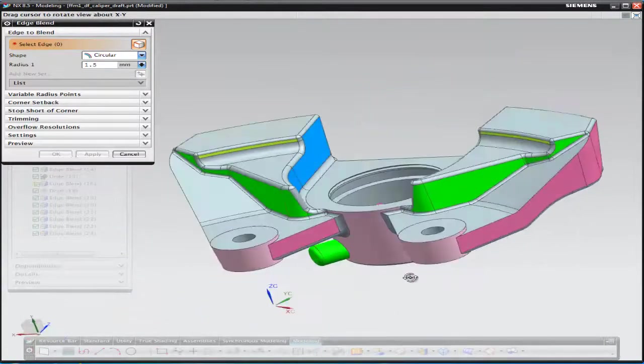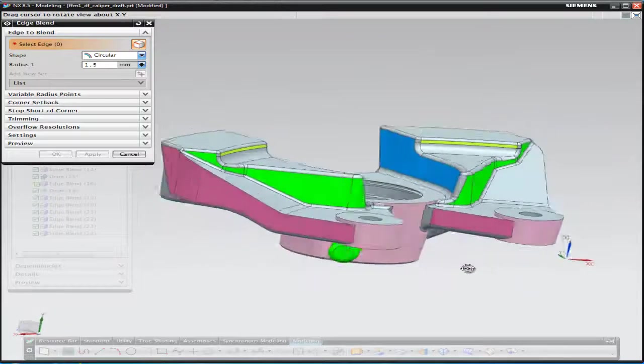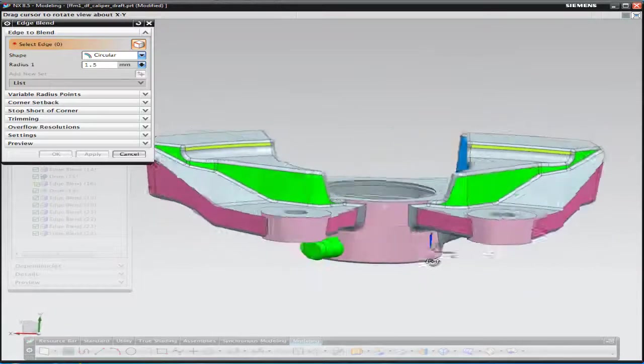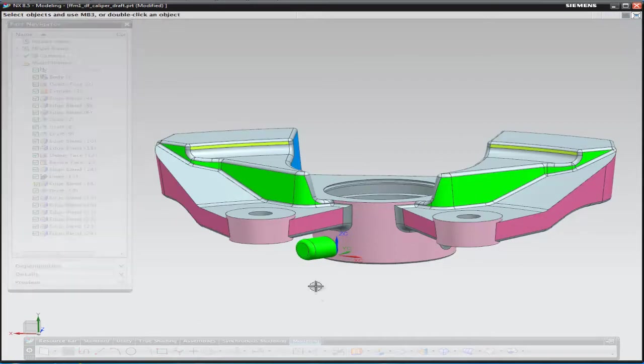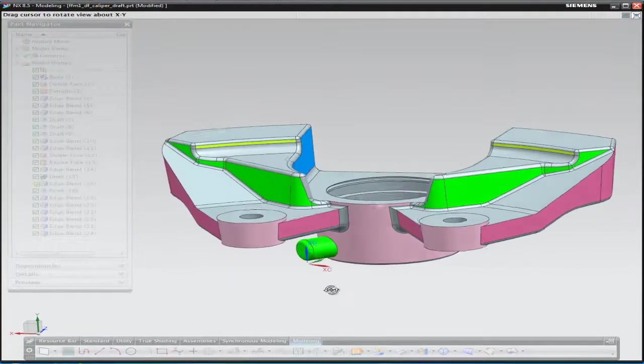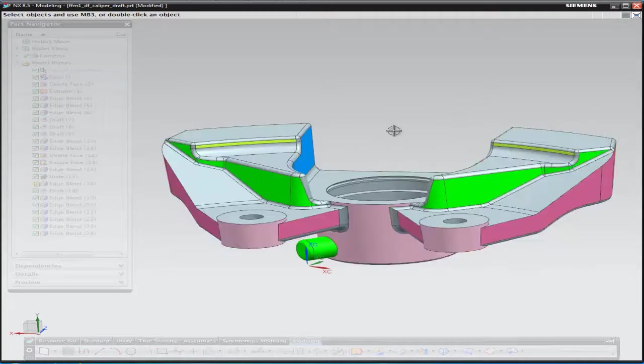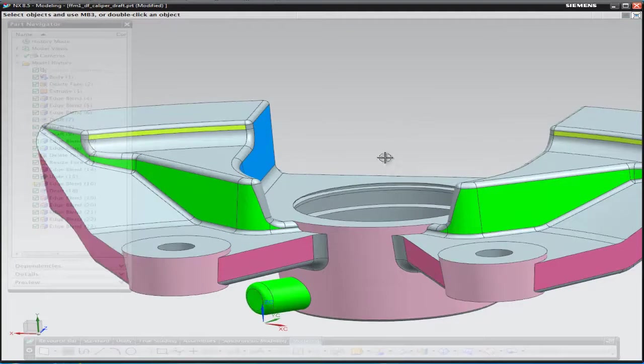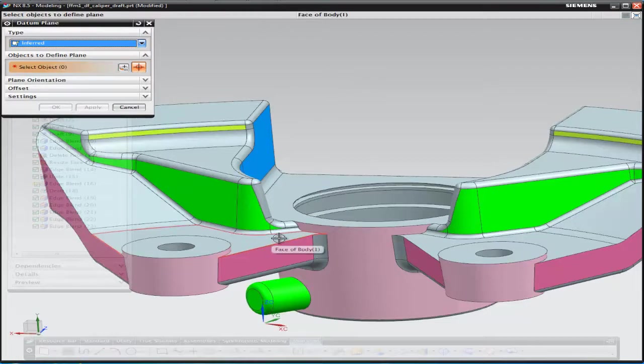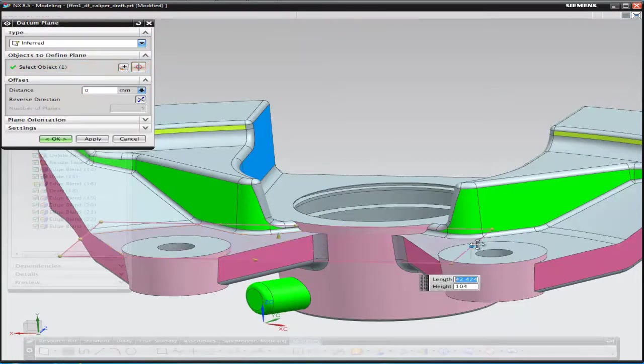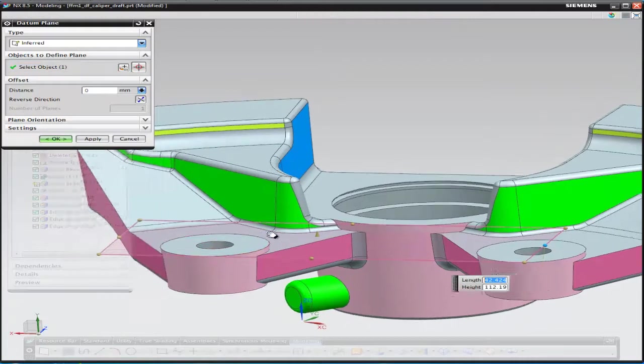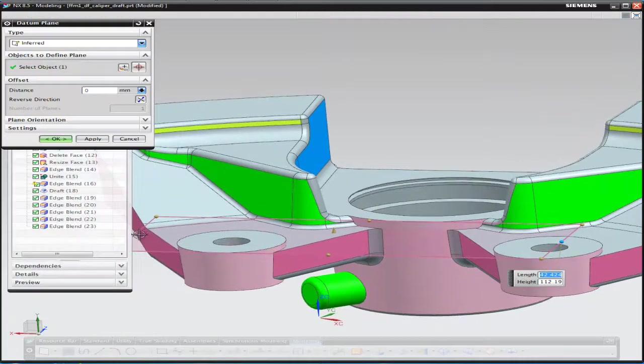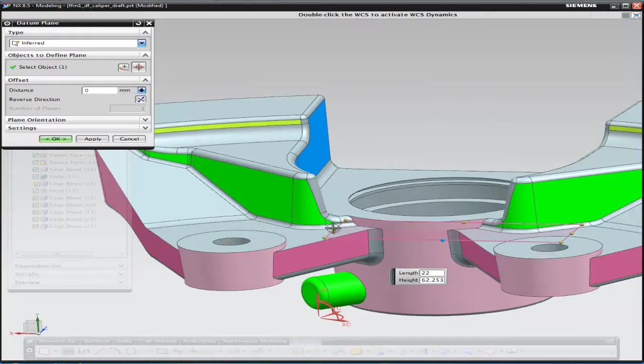I've just noticed that the pink bosses and the center hub actually cross the split line, so we wouldn't actually be able to manufacture this in its current state. So what we need to do here is split the pink surfaces where they cross the parting of the component. I'm going to do this by splitting the surfaces. I'll start by creating myself a datum plane on the line of split.